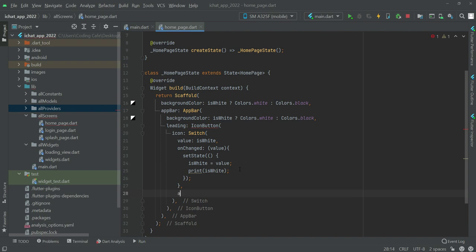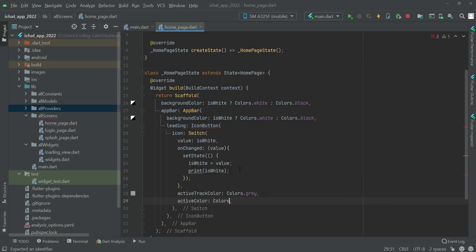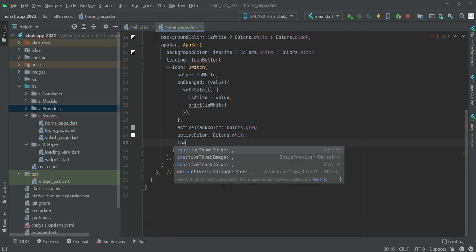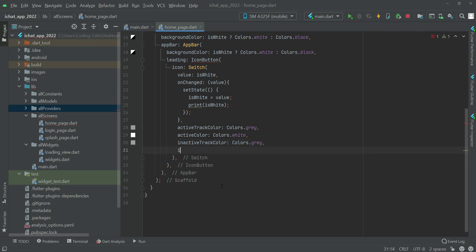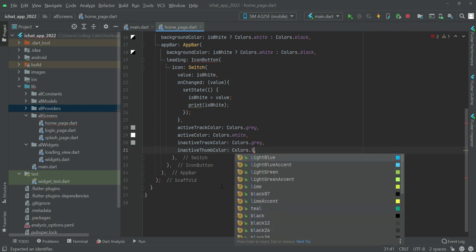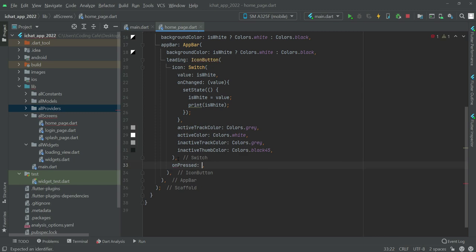After the onChanged, the activeTrackColor will be Colors.grey, then the activeColor will be Colors.black. After the color is set to black45, after this Switch we will add our onPressed and leave it empty for now.